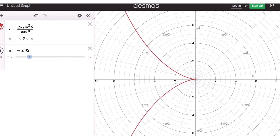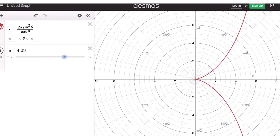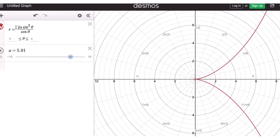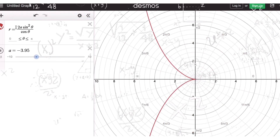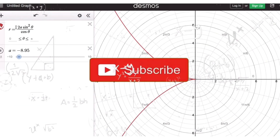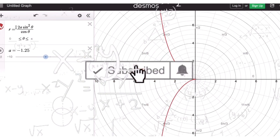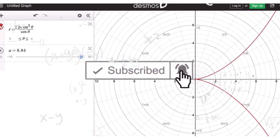So again, this is the polar equation of the cissoid of Diocles. That's it. If you find this video helpful, hit like and subscribe for more math videos. See ya!